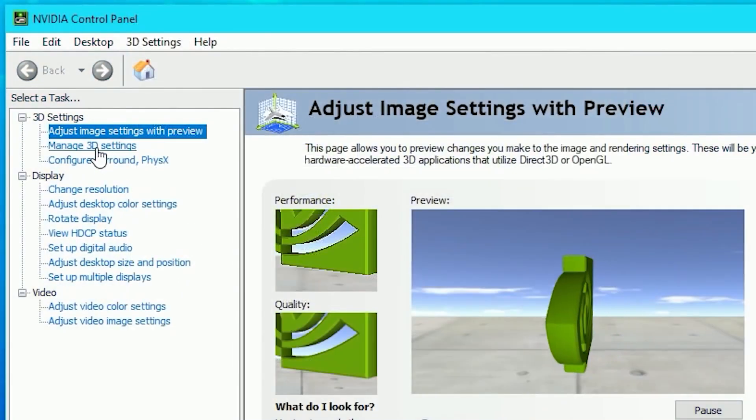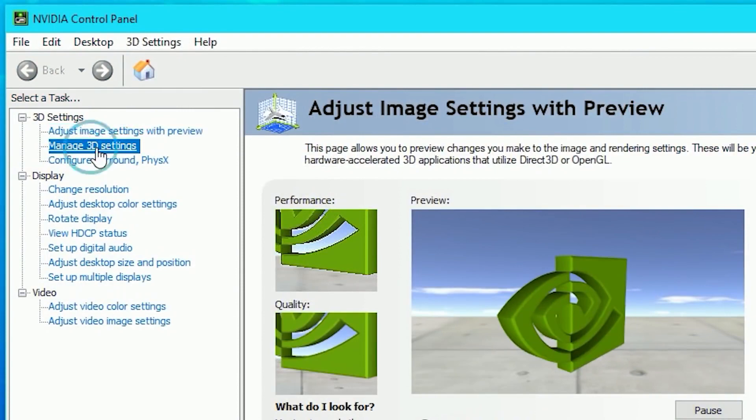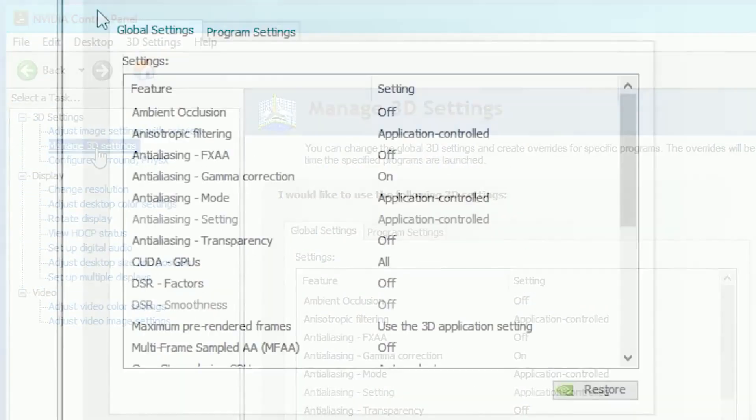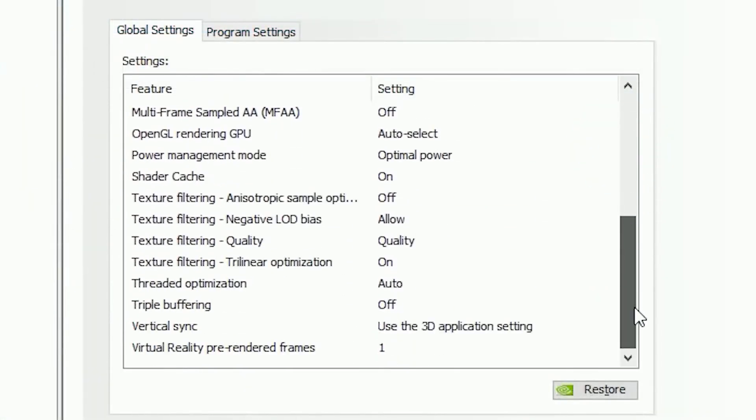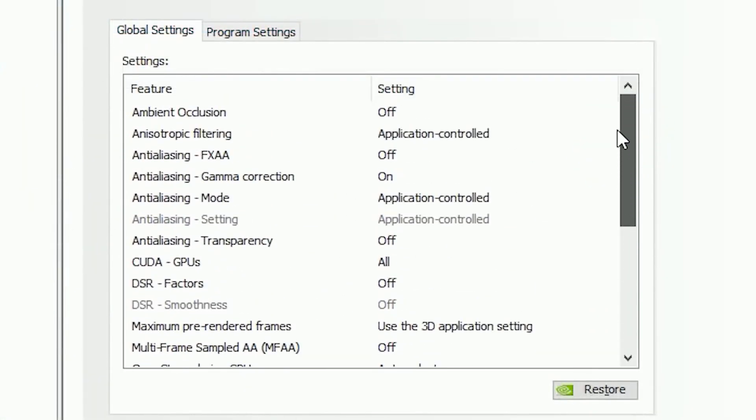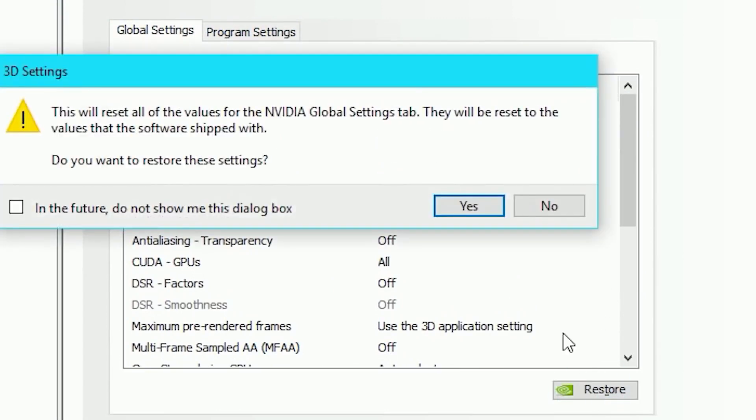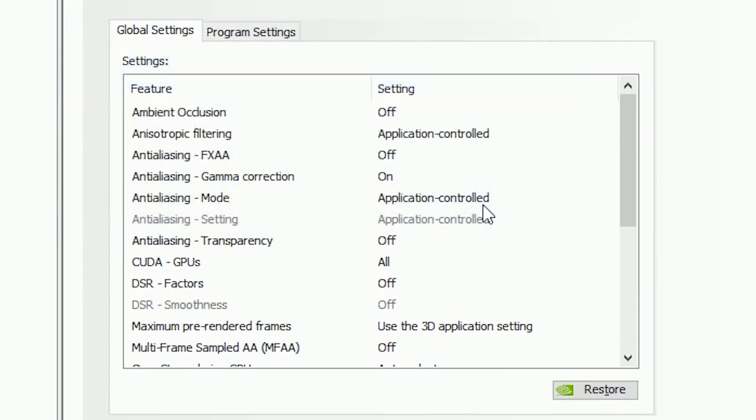Now let's navigate to Manage 3D Settings, that's the place where we can optimize a lot of things. So get ready. The first thing we have to do here is click on the Restore button, which will restore the 3D settings back to default.